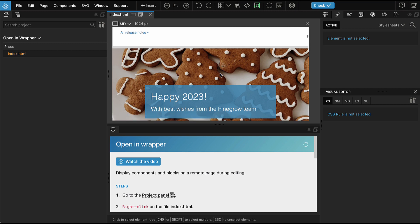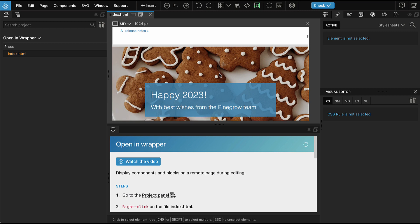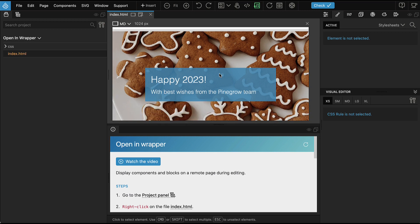Open in wrapper is very handy feature when we are building custom Gutenberg blocks for WordPress, for example. It lets us use the target website as a wrapper so that we can adjust the design of the block to the website where it will be used. Very useful if you are working on blocks or components.